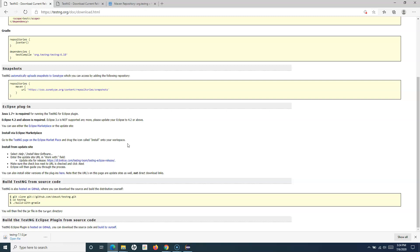In the next tutorial, I'll cover all the details about TestNG framework and how we can use it with our Selenium automation. Hope you liked the tutorial — thank you very much for watching.